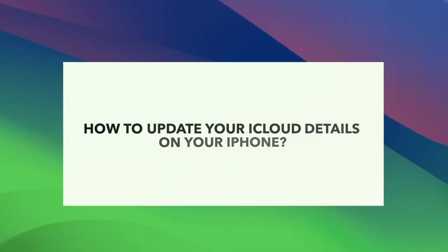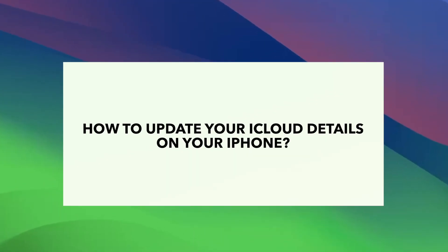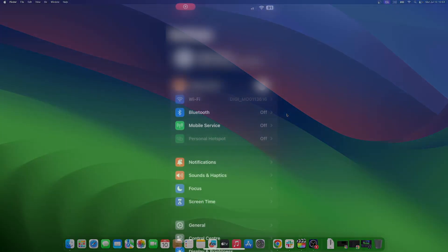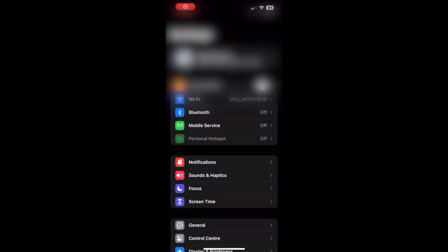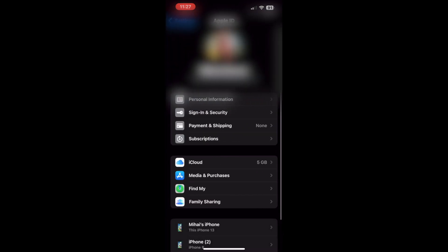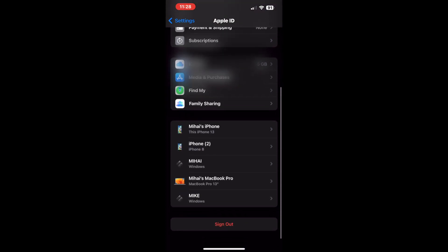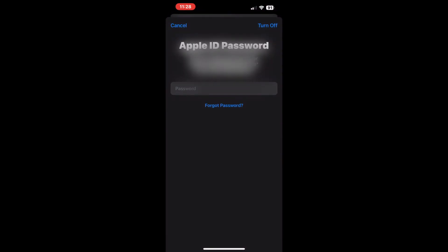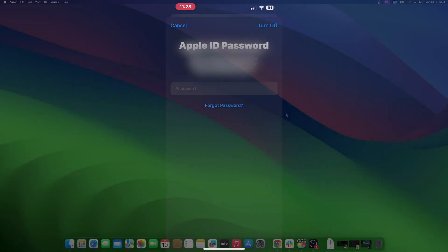Now that you have successfully changed the email address, how would you update it on your iCloud? Let us find out. Open Settings and tap on your name at the top of the screen. Scroll down to the bottom and select Sign Out. Enter the password to your Apple ID when prompted. Now sign in again using your new Apple ID email address. Once done, you will have no issues while syncing your data with iCloud.